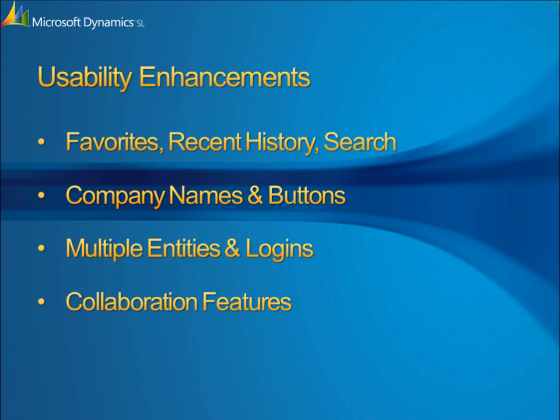In this demonstration, we'll take a closer look at some of the newest user interface enhancements for Microsoft Dynamics SL, including the Role Center, navigation features including Favorites, Recent History and Search, Support for Multiple Entities, and New Collaboration features that simplify sharing and analysis.